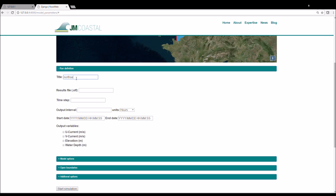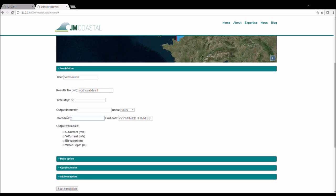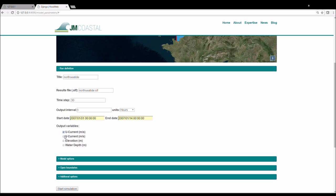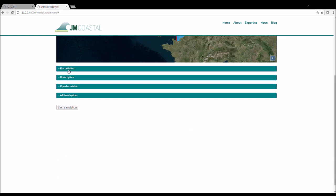Give your run a title and then name the results file with the .slf extension. You then enter a time step for your simulation in seconds. The next tab defines the time interval for writing the model output to the results file. You then enter a start date and time for your simulation and an end date and time and then choose the variables that you would like to output to the results file. After this is complete, close the run definition tab.